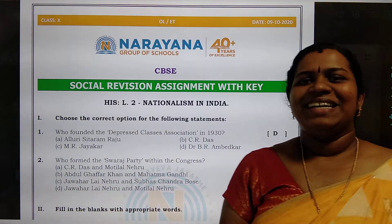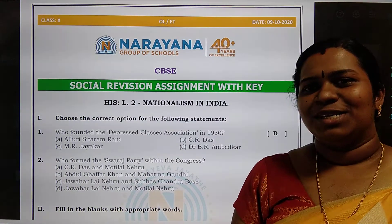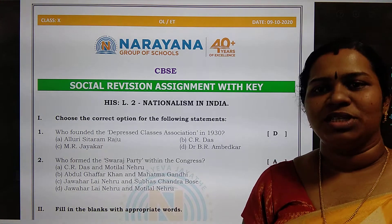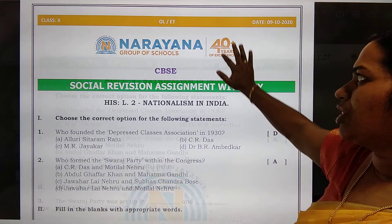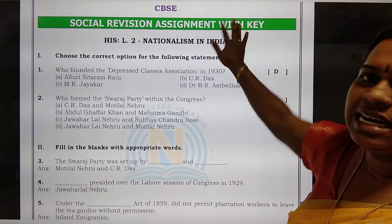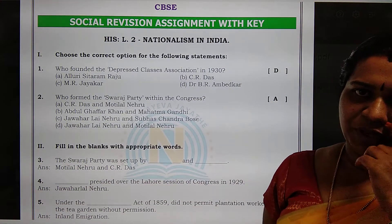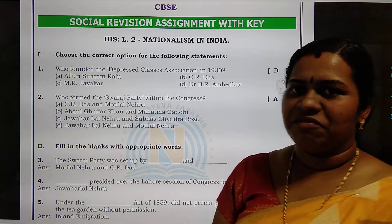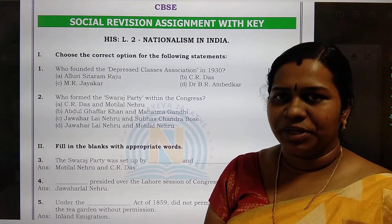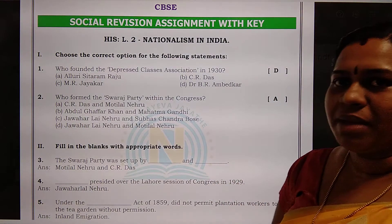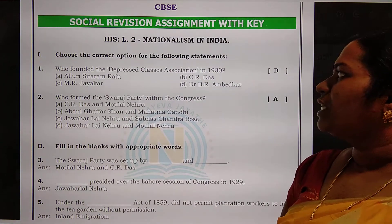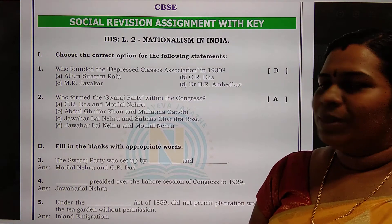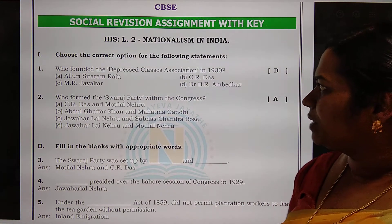Hi all, welcome to the RNLM classes. Today we will be discussing Class 10 Social assignment from the chapter Nationalism in India. These are basically the one-mark questions. There are 15 questions over here. Let's see the first main — choose the correct option from the following statements.